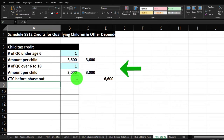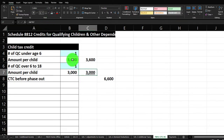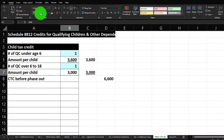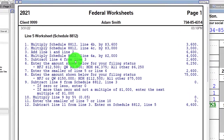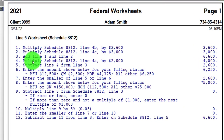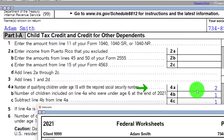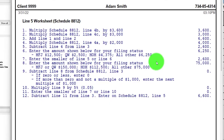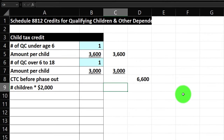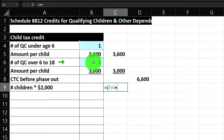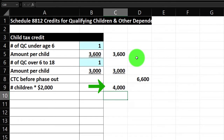Now there's additional stuff related to a phase-out based on AGI level. We're going to add these together: the $6,600, and then multiply Schedule 8812 line 4A — the total number of children — by $2,000. So I'll build that here: the sum of the two qualifying-children boxes, times $2,000, which gives us $4,000 in our example.